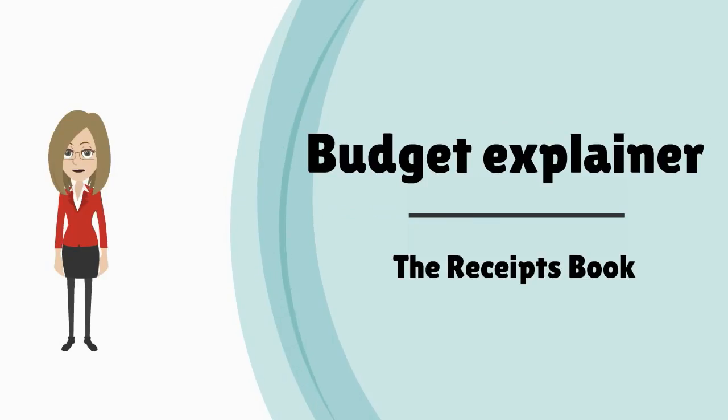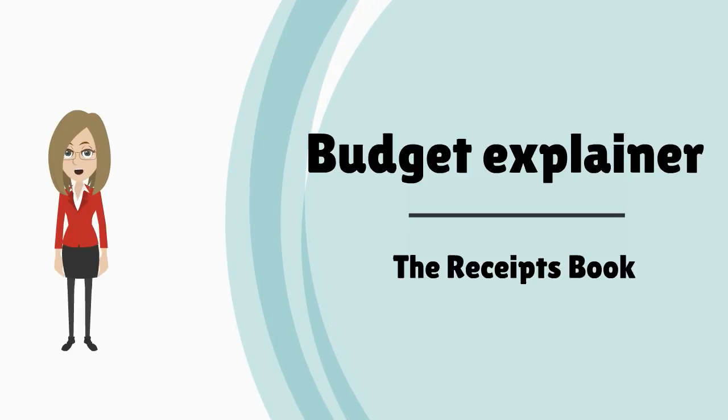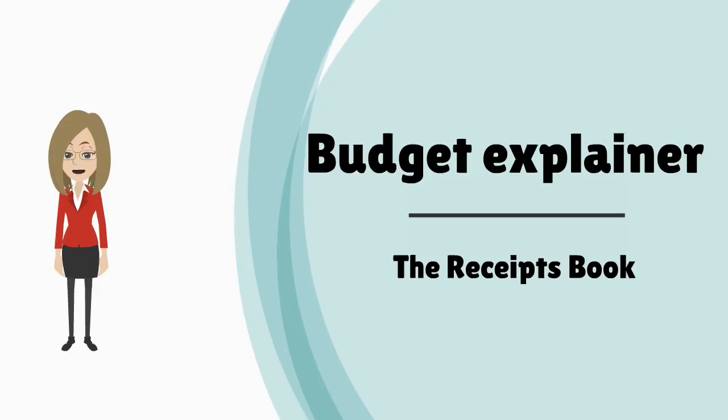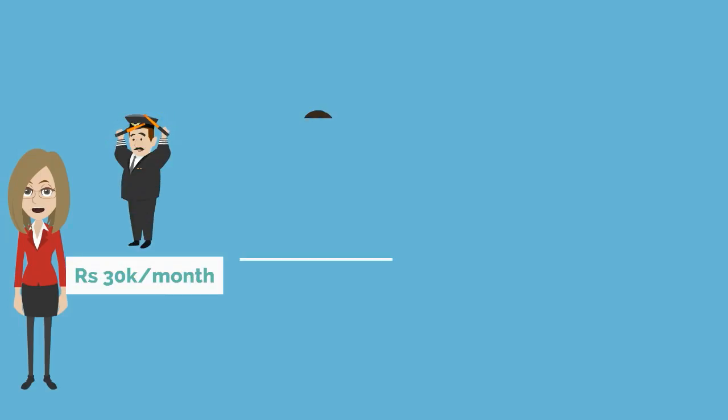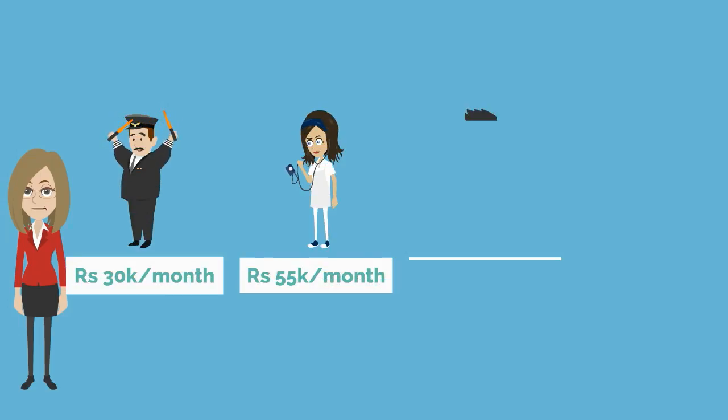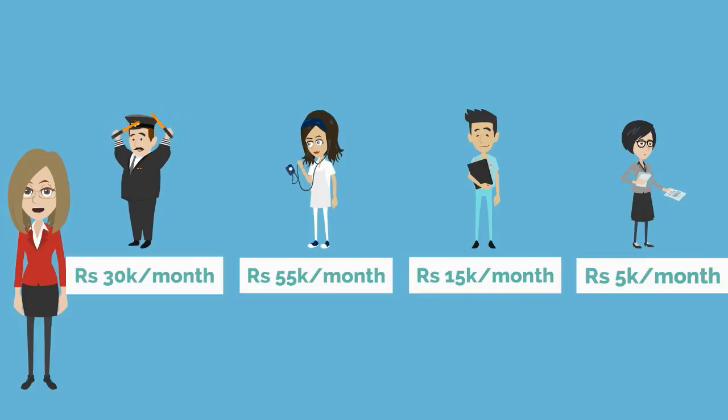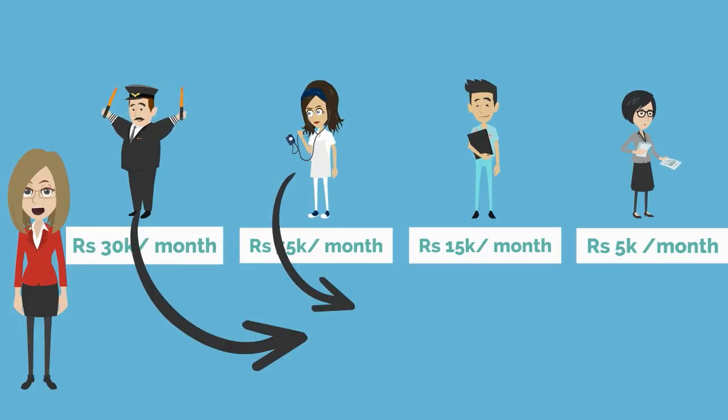Hi, welcome to Hindustan Times budget explainer series. In the second video of this series, we are going to understand about the government's receipts book. Government revenues are akin to the income of a large family. Each member's earnings from various sources are pooled together to take care of the total expenses.